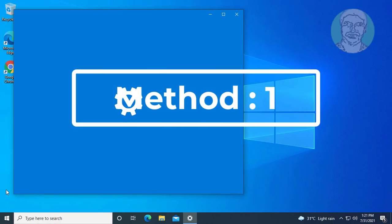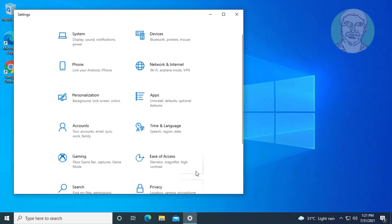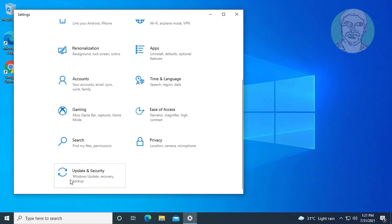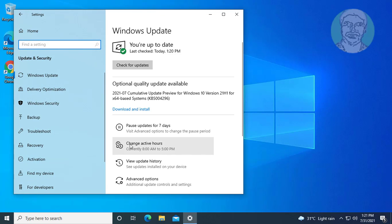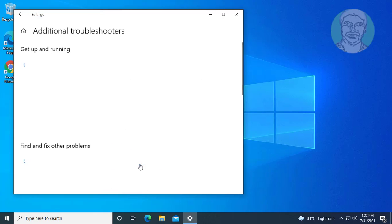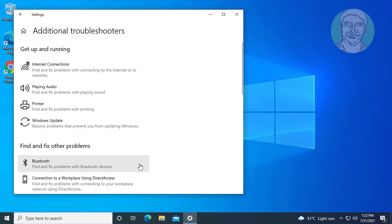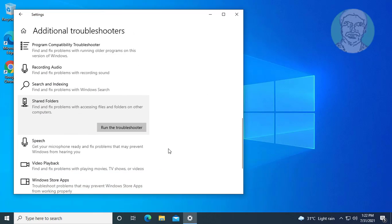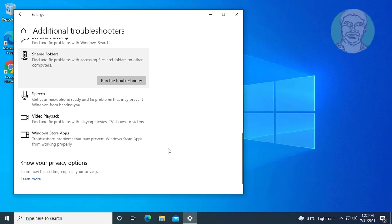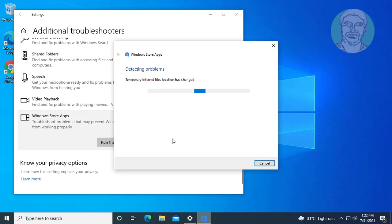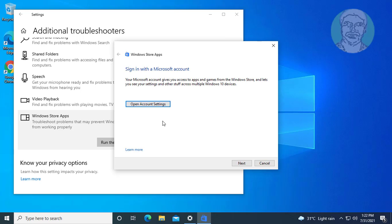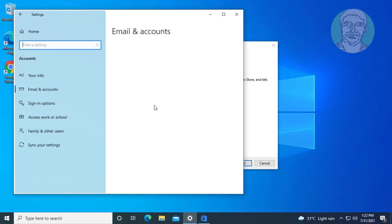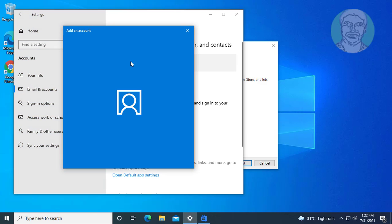First method is click Start, Settings. Click Update and Security. Click Troubleshoot, Click Additional Troubleshooters. Select Windows Store Apps, click Run the Troubleshooter. Add your Microsoft account.